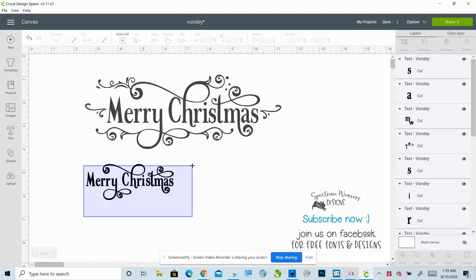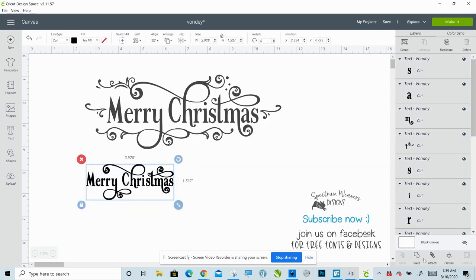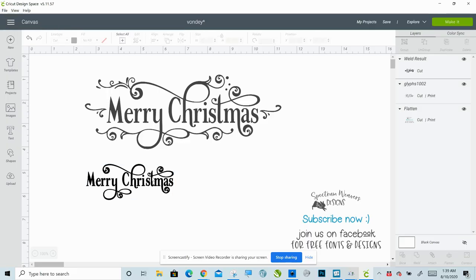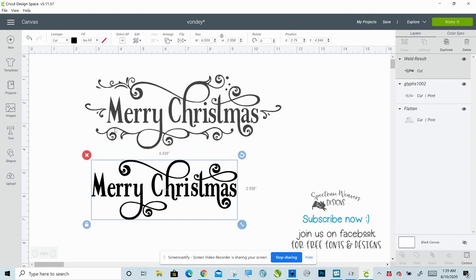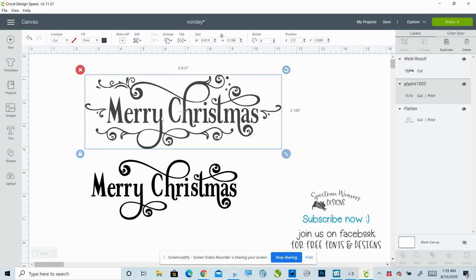Go ahead and select all of this and then weld it together — bottom right. Now we're going to add in the ornaments. The ornaments also come with Vondi. Vondi is two parts: it has Vondi and then it has Vondi ornaments — you just install both of them and they both work just like a font would. Which is convenient because you can go right into the character map and pull up all the ornaments you want without having to open SVG after SVG.